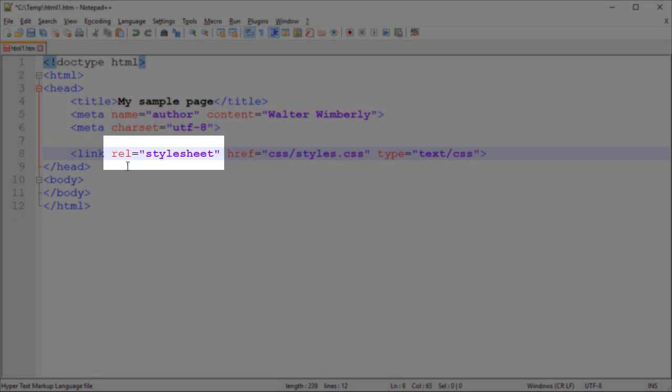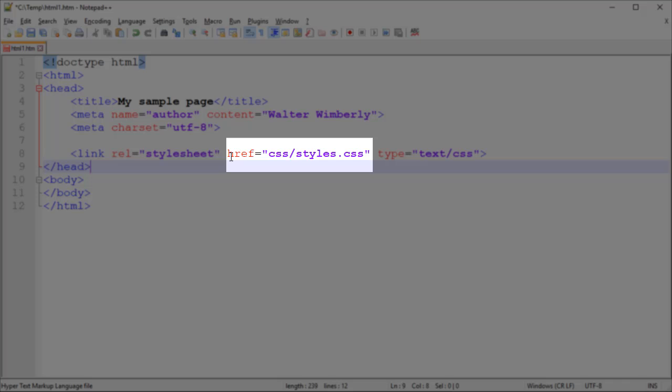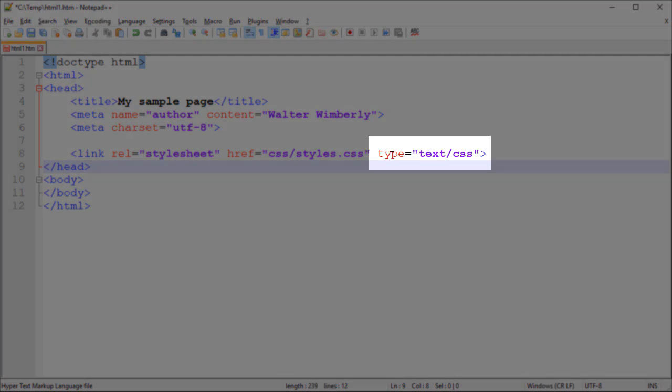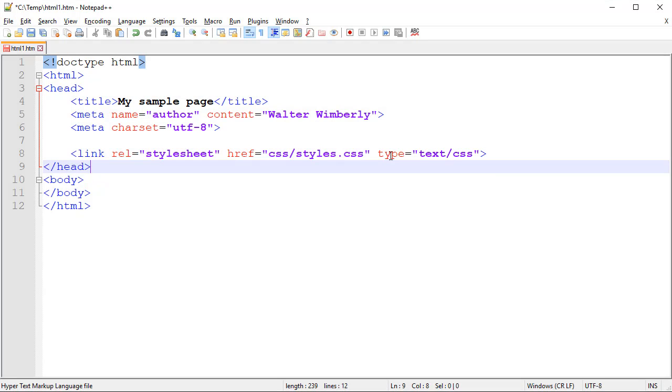You'll notice it has a REL attribute for relationship, and the relationship is that this is going to be a style sheet. We have href, or hyperlink reference, which shows us where the file can be referenced, and then we specify the type, that is text/CSS. Depending upon the external type of file that we'll be referencing, these values will all change. Of course, the href is going to vary based upon where our file is and what our file name is, but the relationship and type will also change depending upon if it's a different type of file.